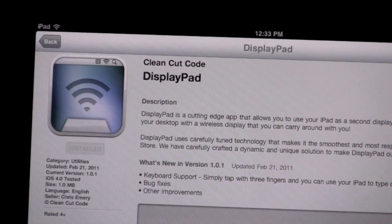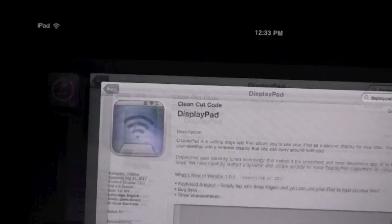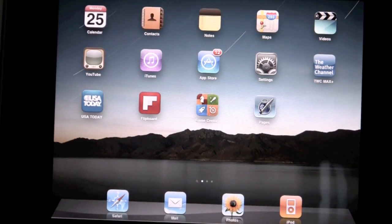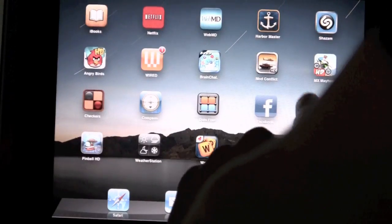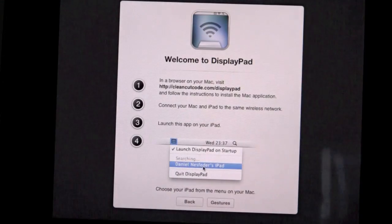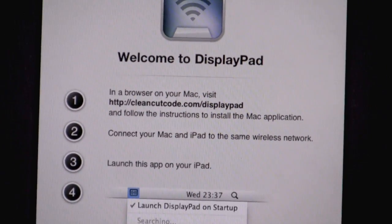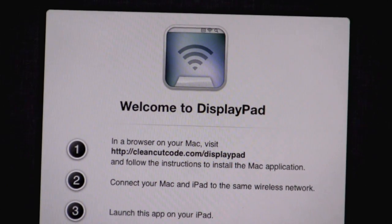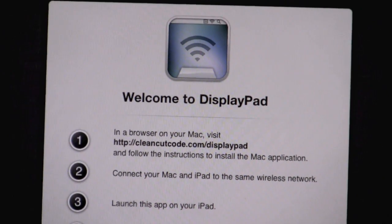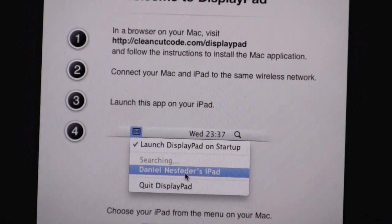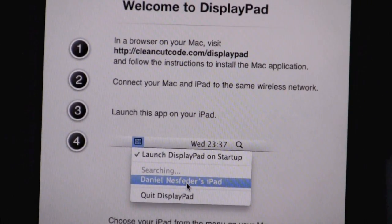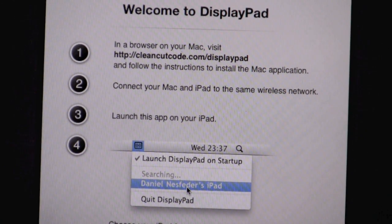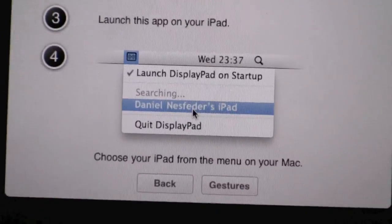Once you download it, you go to the app and launch it. This will come up and say welcome to DisplayPad. It will tell you to download the application onto your desktop or MacBook. Once you do, you connect both the iPad and the computer to the same wireless network that you have in your house.